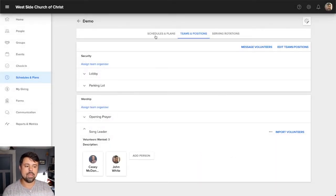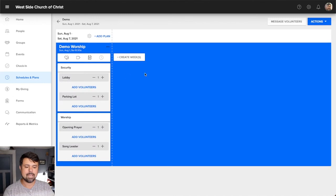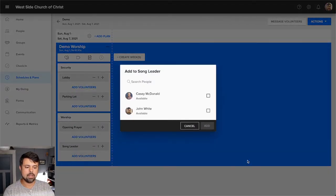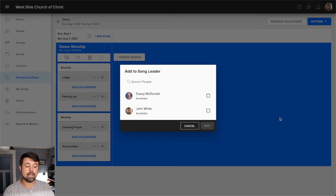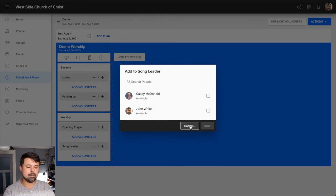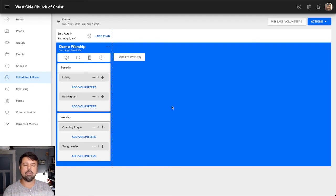And now I'm going to show up in this window. So again, if I go back to schedules and plans, I'm going to click on August 1st here. And you'll notice when I go to song leader, if I hit add volunteers, there's two people that show up in that alphabetical list. And that's Casey and myself, because that's the two people that I've added to that worship team under that position.